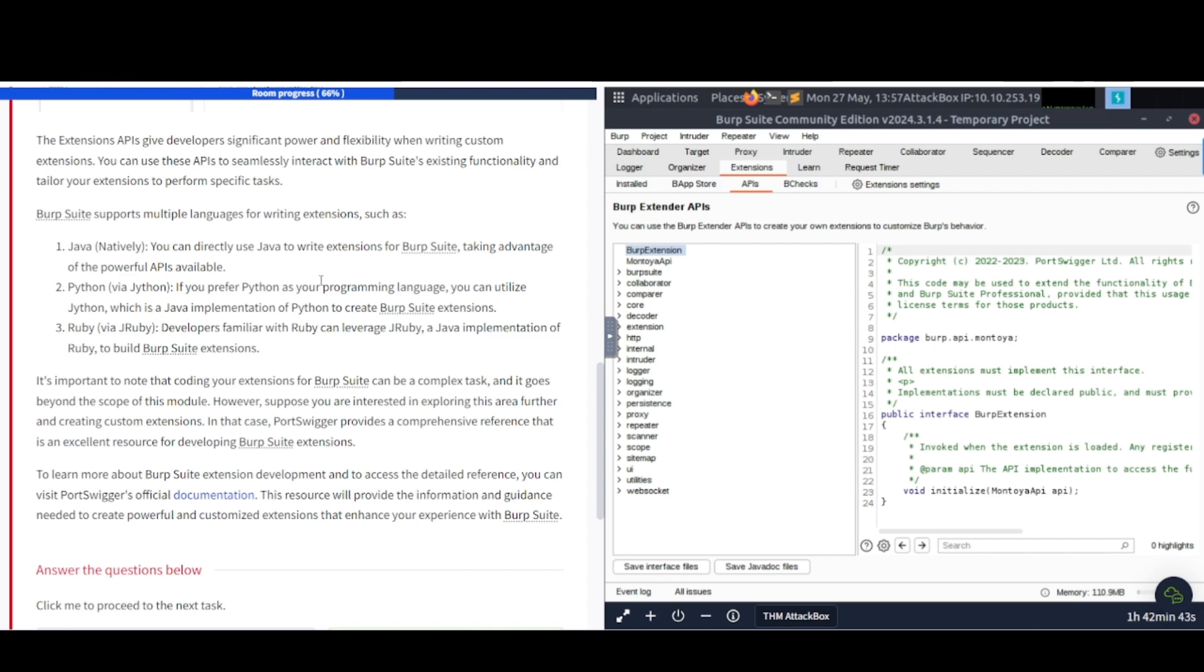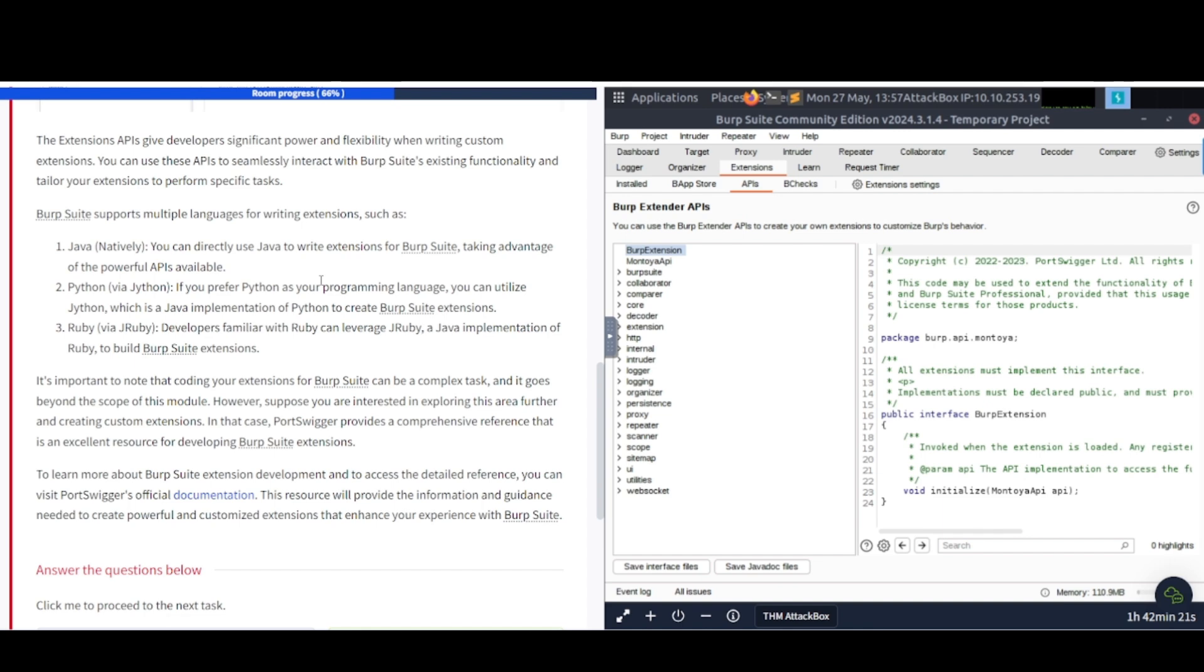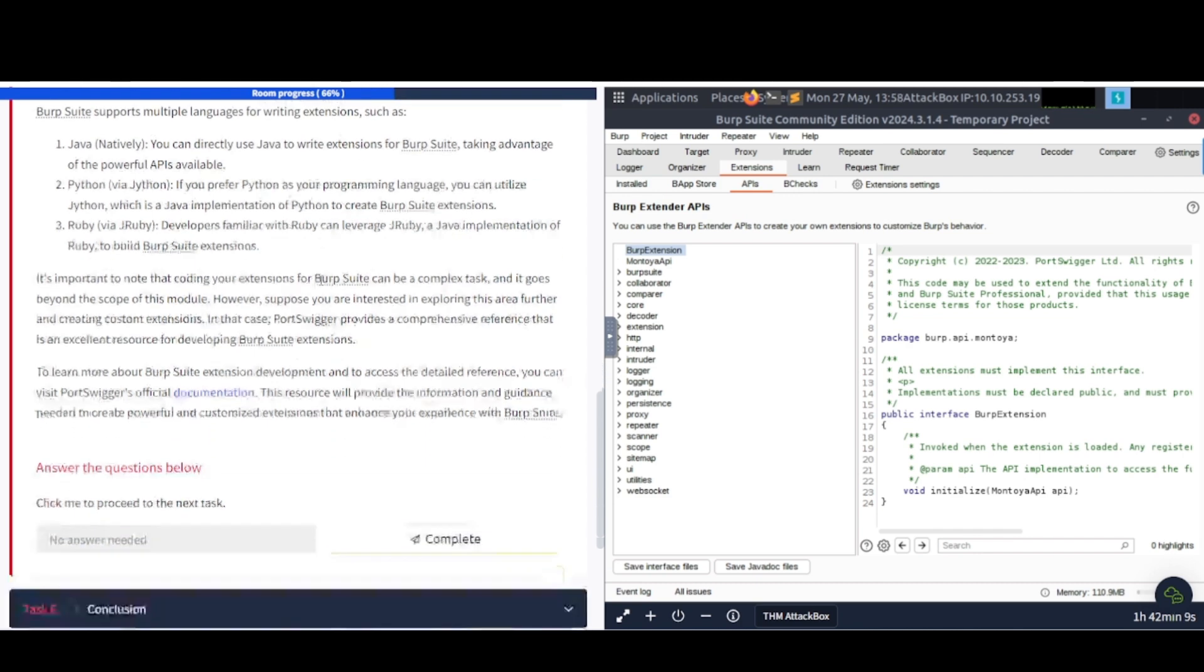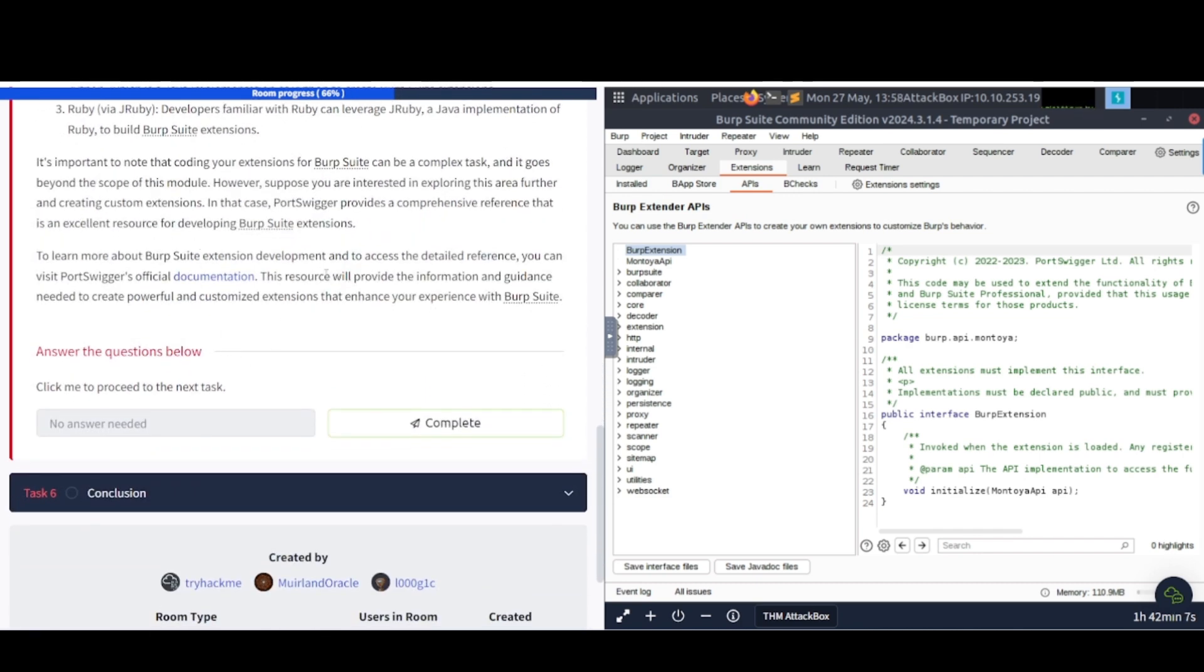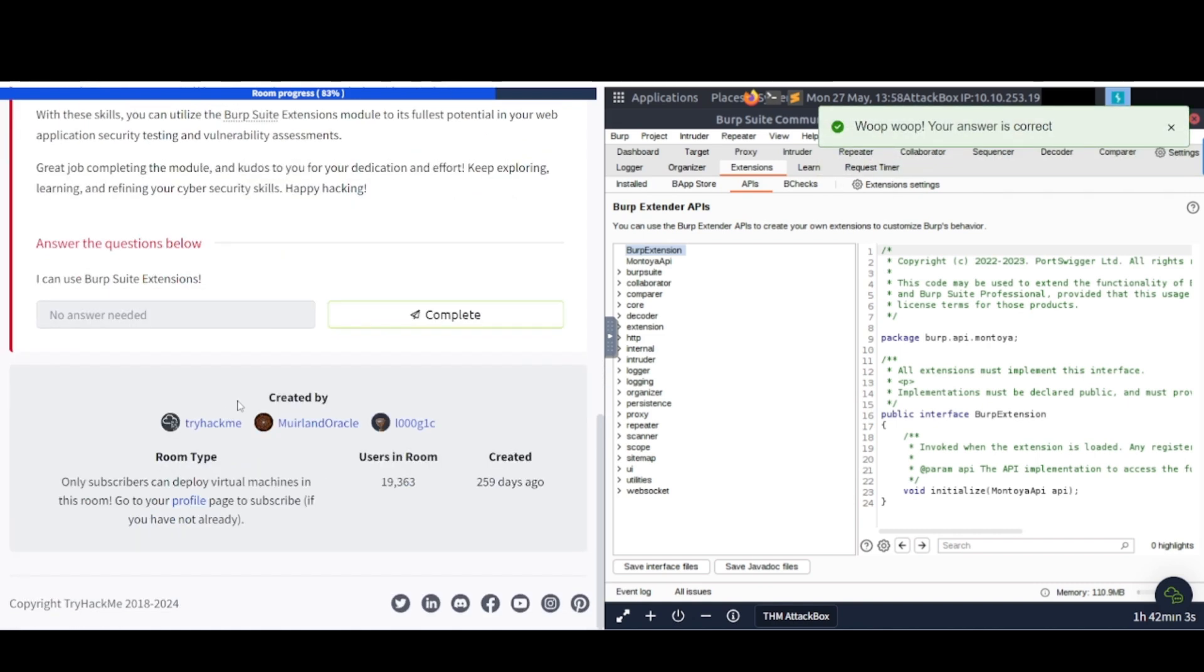It's important to note that coding your extensions for Burp Suite can be a complex task, and it goes beyond the scope of the module. However, suppose you are interested in exploring this area and creating custom extensions. In that case, PortSwigger, which are the creators of Burp, provides a comprehensive reference that is an excellent resource for developing Burp Suite extensions. To learn more about Burp Suite extension development and to access the detailed reference, you can visit PortSwigger's official documentation. This resource will provide the information and guidance needed to create powerful and customized extensions that enhance your experience with Burp Suite. So if you're interested in creating your own extensions, be sure to check out the documentation and get to creating your own extension.